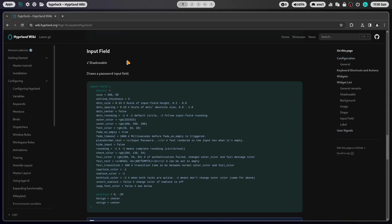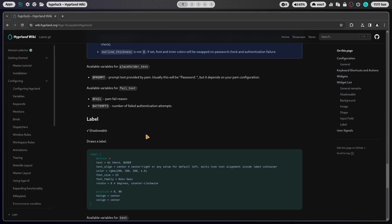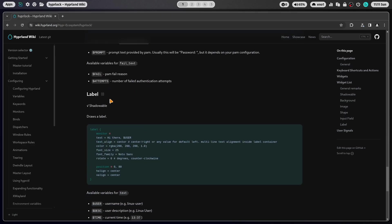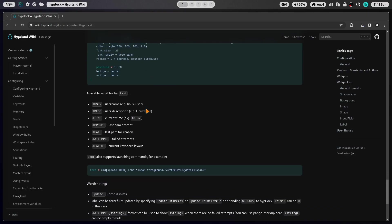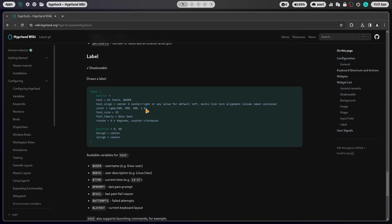Important of course is the input field where you have to enter your password. Also here a lot of configurations possible. A label is just a text element that you can put on the HyperLog screen. You can use of course several labels.